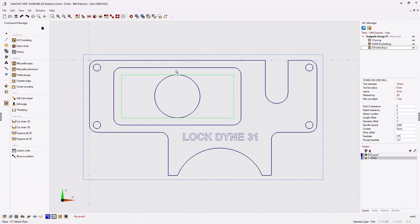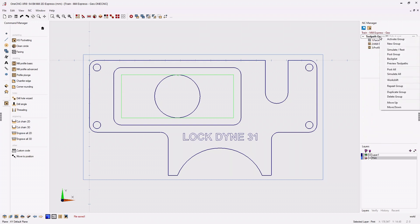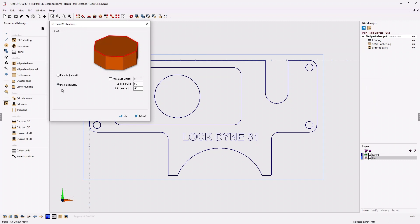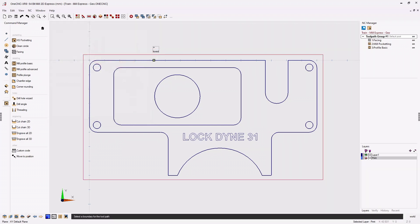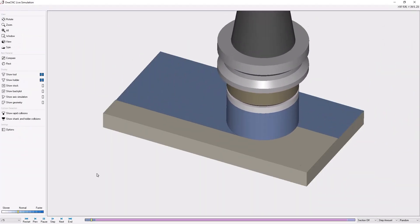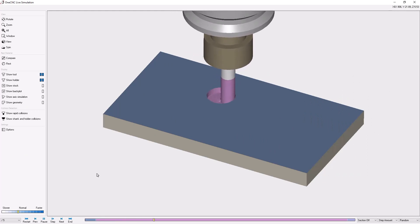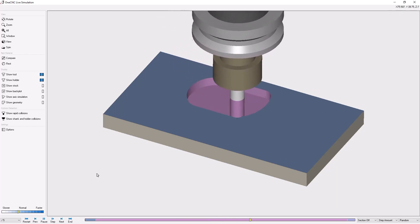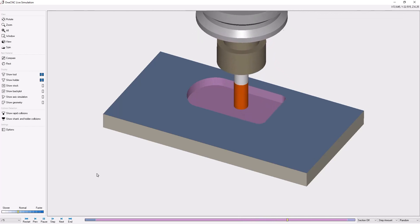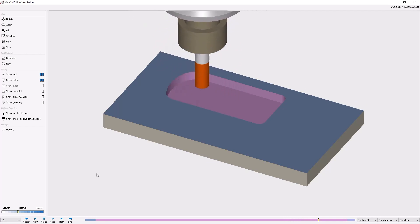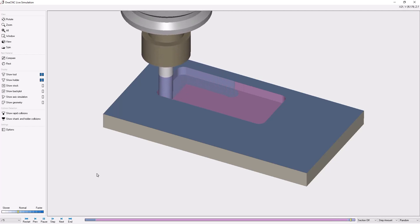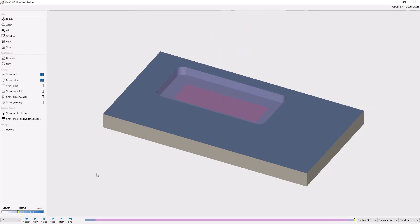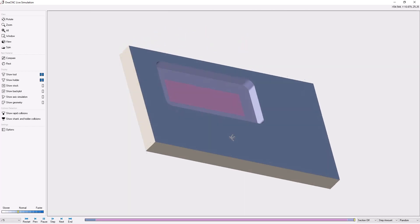Since this training video is getting long, let's finish by running a full toolpath simulation. Back in the NC Manager I'll right-click, select Simulate Rest, use Pick a Boundary with the same stock thickness parameters, click OK, left-click the stock, and right-click. Here's the facing operation, followed by the high speed pocket operation with the helical approach down to minus seven millimeters performing high speed machining. When the pocket is complete we change tools and perform the finish profile operation — arcing on, going all the way around, and arcing off. That's it for this training video. Thank you for watching and I look forward to seeing you in the next video.